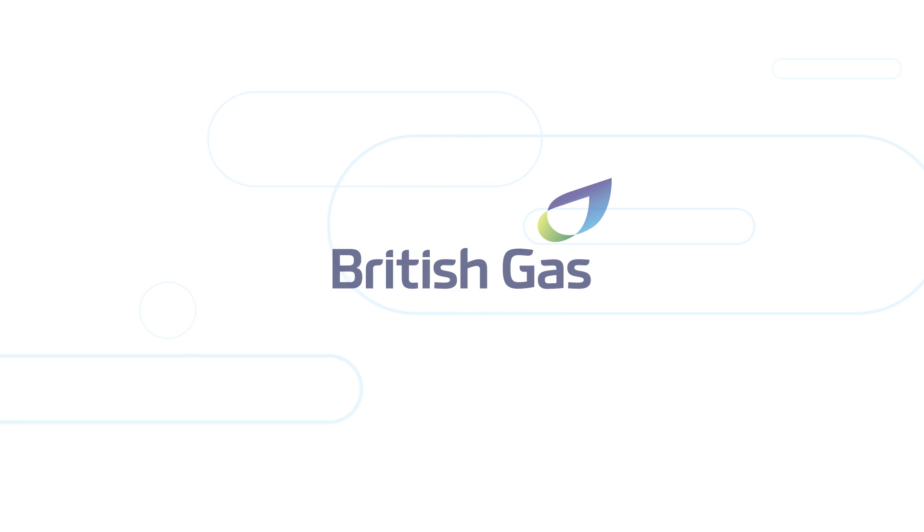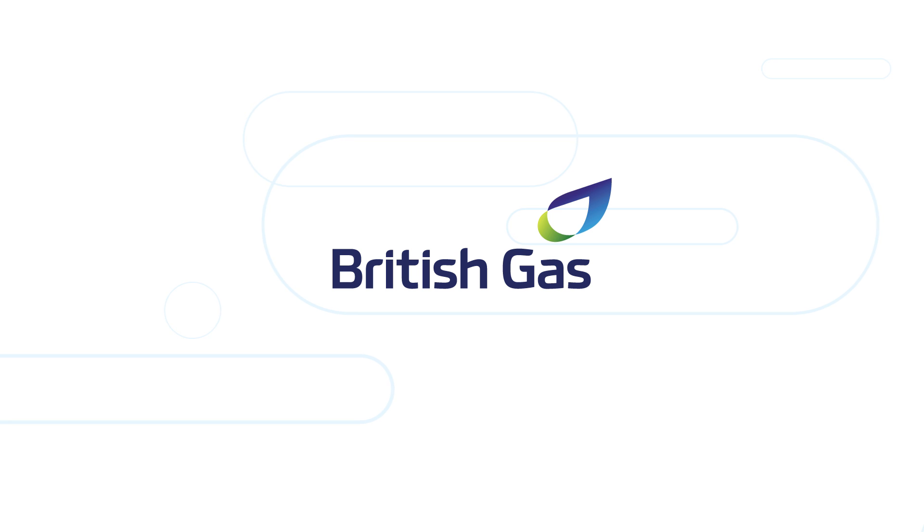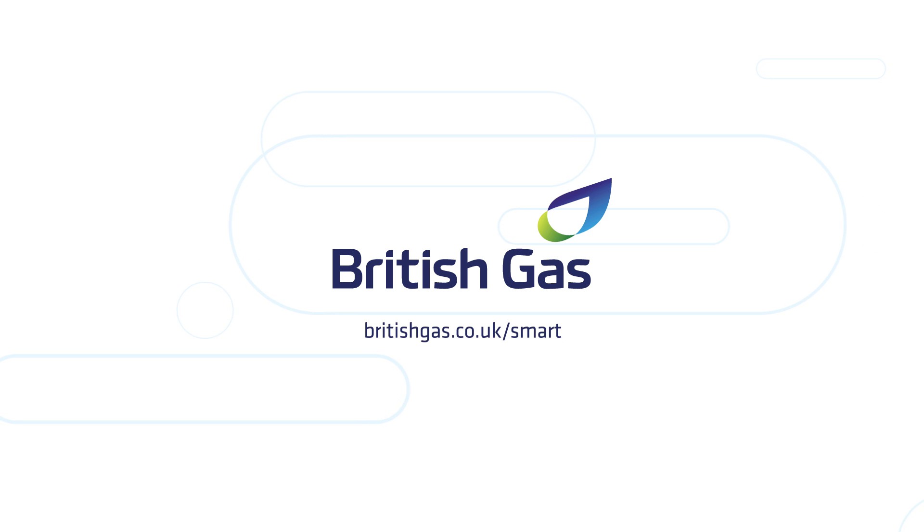If you'd like to find out if you can join over 1 million of our customers who have smart meters, or to learn more, head on over to britishgas.co.uk/smart.